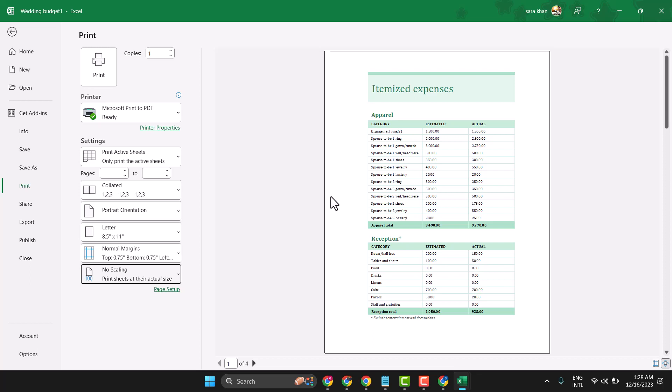In this video, I will show you how to set A4 paper size in Microsoft Excel.